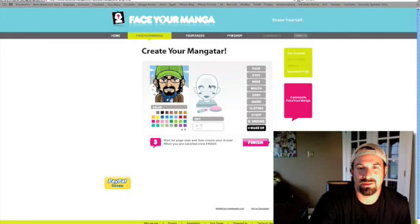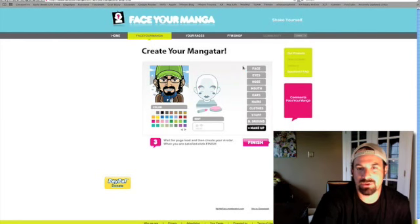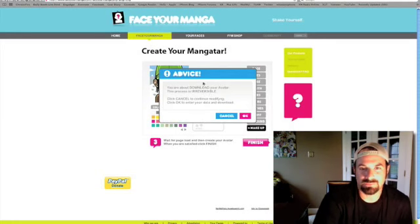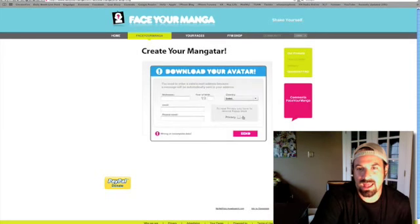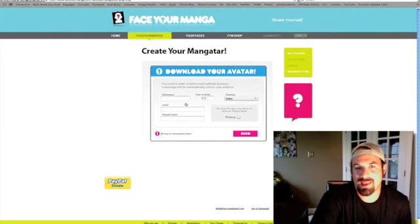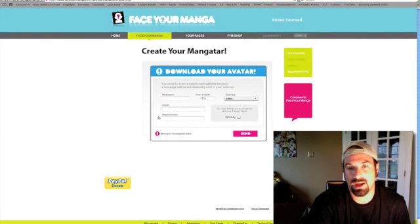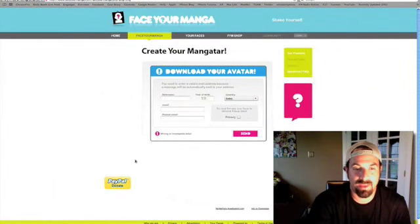There's also a makeup section where you can draw on your character. I haven't played with it too much, but you can choose what you want and change the color. When you're all done, you hit Finish and it tells you the download is irreversible — you can't change it after that. Then you enter your nickname and email address, and the avatar gets emailed to you. When it arrives in your inbox, you can save it and use it on a variety of different websites.